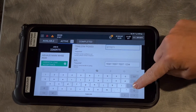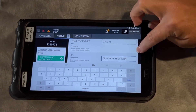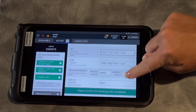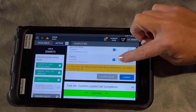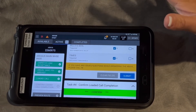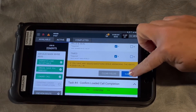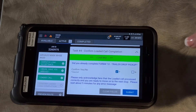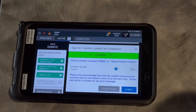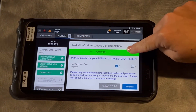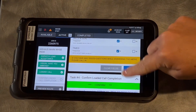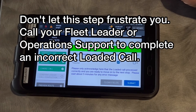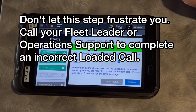Now you will have four tasks that you'll get to on your loaded call. If you get back the message that says it's completed and it went through correctly, send in task number four to confirm the loaded call. If it comes back that there was something missing, come back and resubmit your loaded call again. If you have any questions or concerns, please call and talk to your fleet leader.